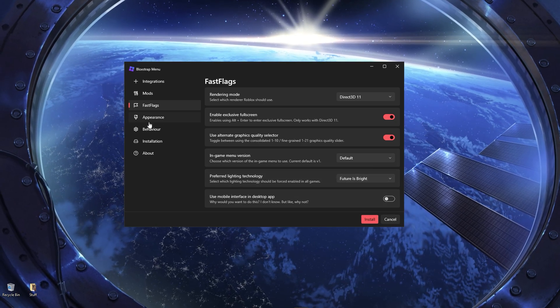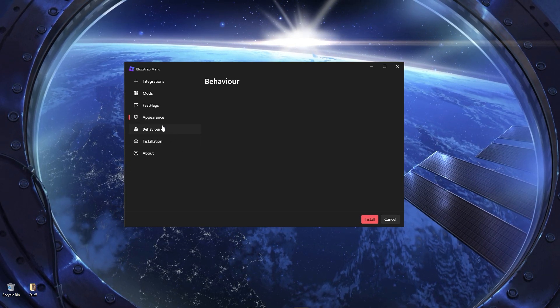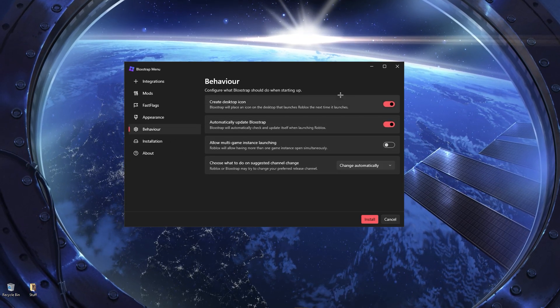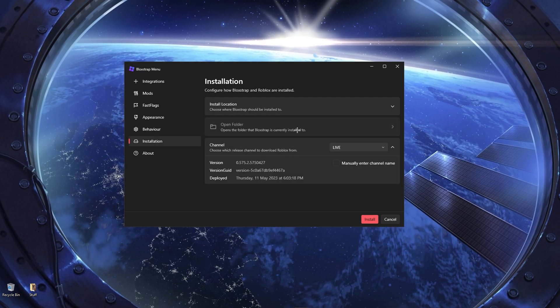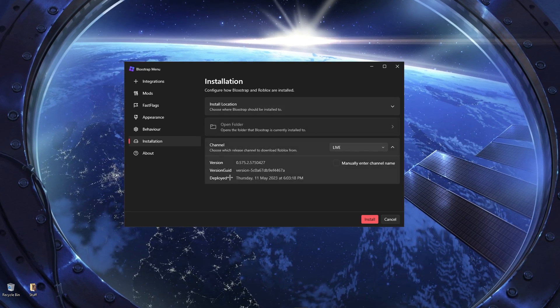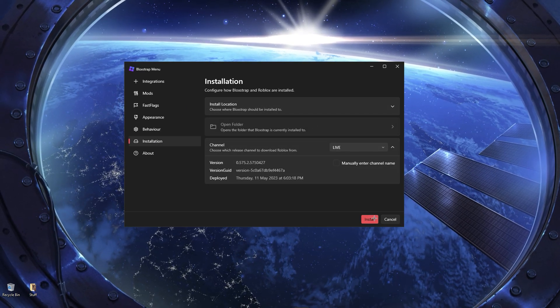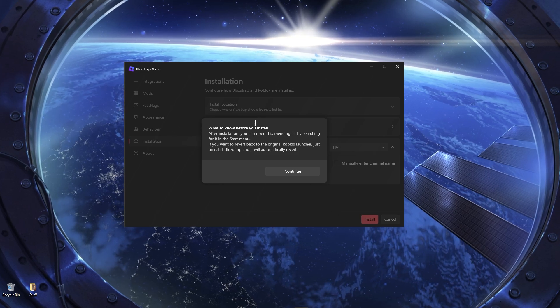And then we go to Appearance, pretty much just change how Bloxstrap will look, the behavior, like if you should auto-update it or whatever. Then installation, where we'll install it. And after you've done all of that, you can click on Install and it should install it.